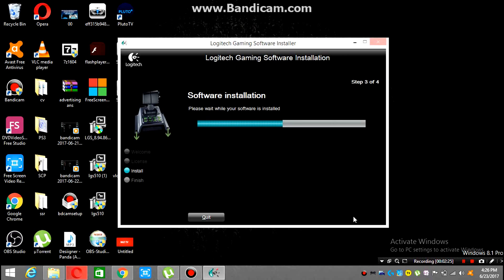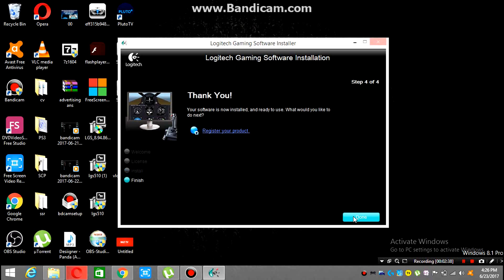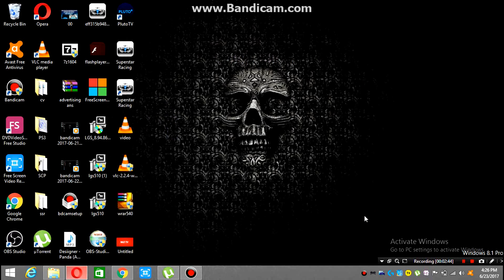It will take a few minutes. Wait till it's done. So yeah, your software is now installed and ready to use. Click done.